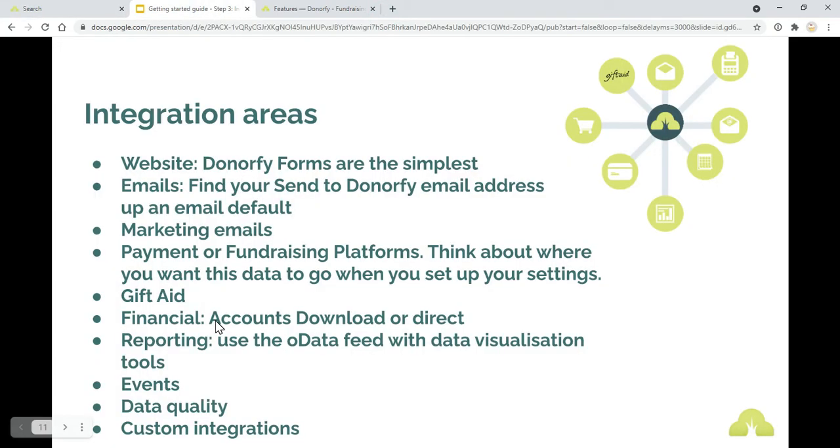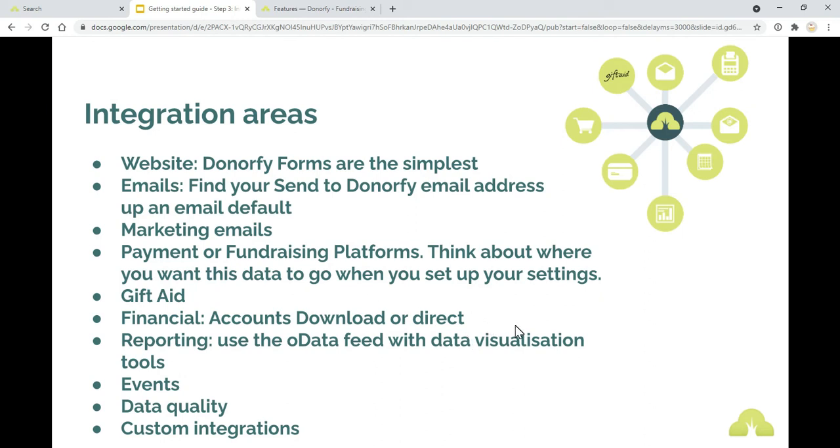The financials, accounts download or direct. We've got accounts download templates for certain account systems. Or with Xero, we've got the direct integration where data just gets sent straight over. Sometimes there is a little bit of work around this. You'll have hopefully done a lot of your mapping for your accounting codes as well. So it's just making sure that those are set up properly when you set up your Xero integration.